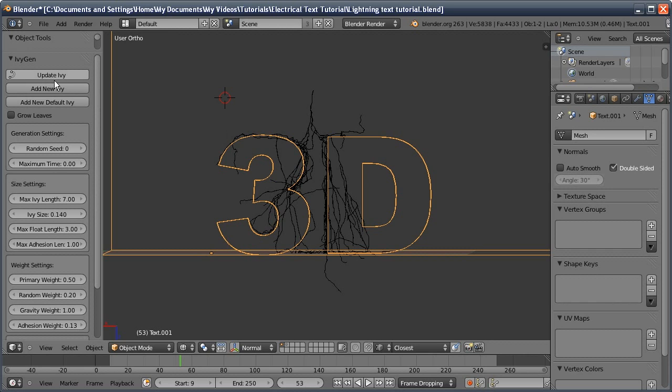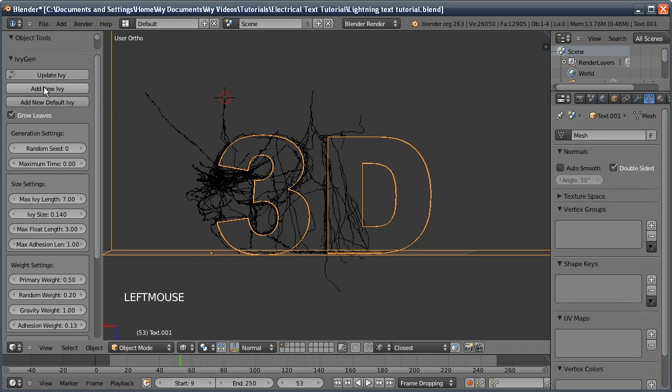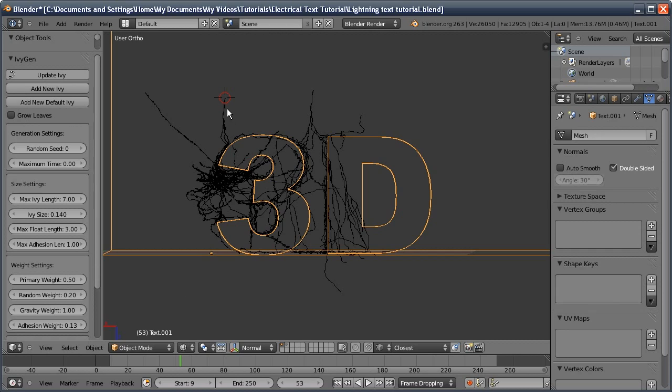I'm going to click Add New Ivy and it copies all our previous settings except it still has grow leaves on. I'm actually going to move the cursor a bit closer because we're getting a lot of weird bunching.